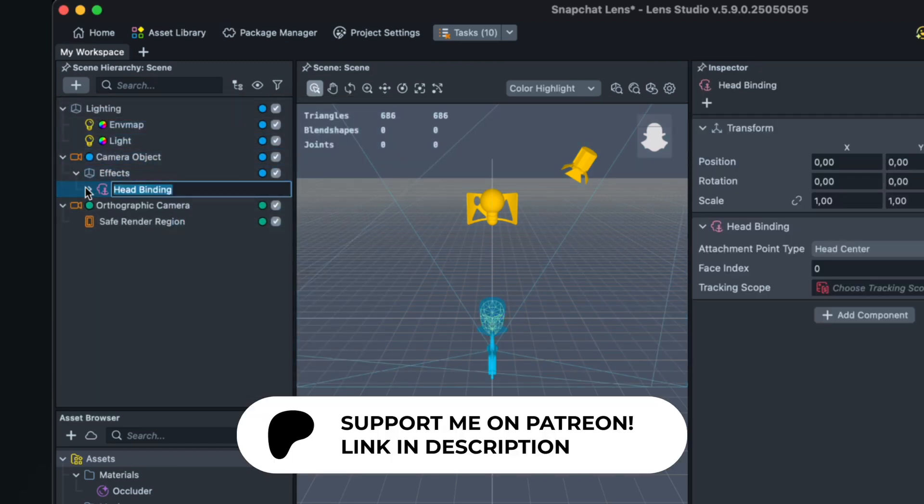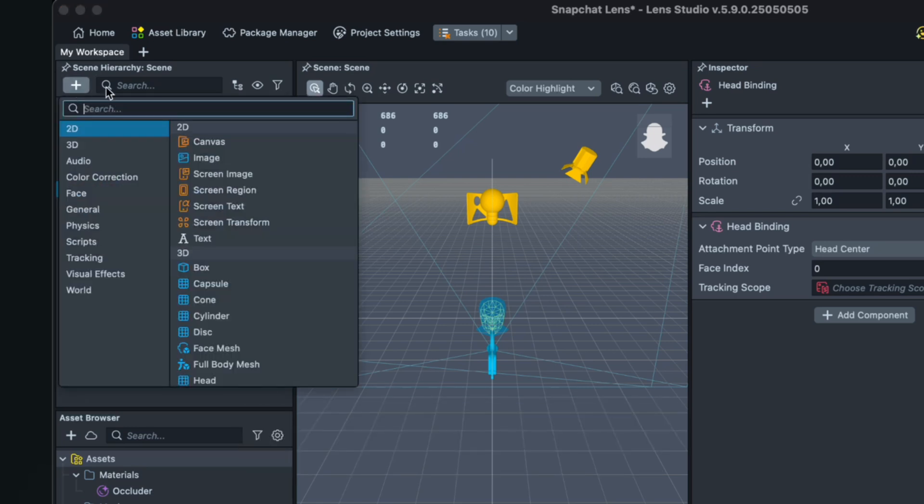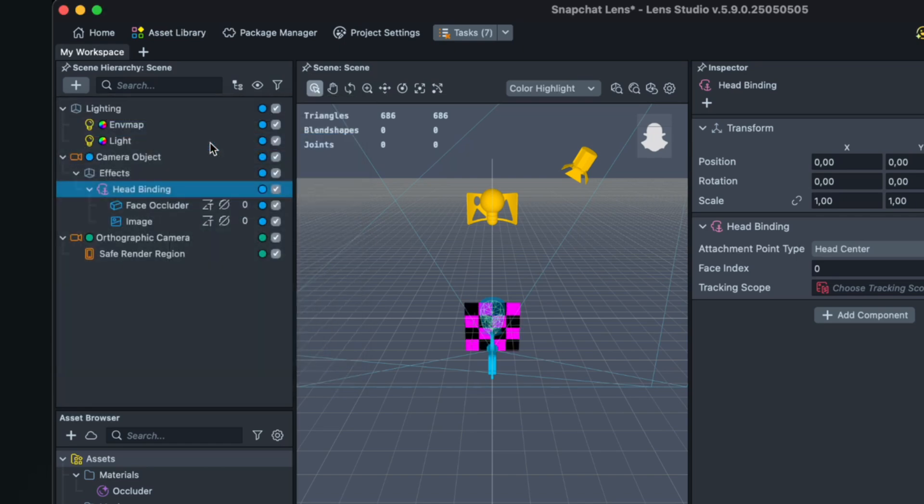And then we also have to create an image inside the head binding. So again go to the plus and here search for image, this with the blue icon.